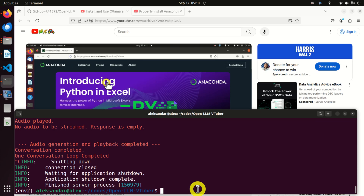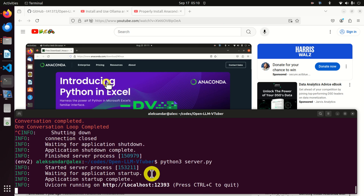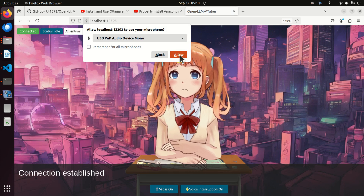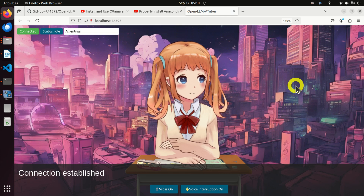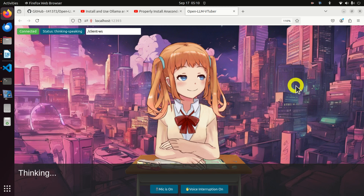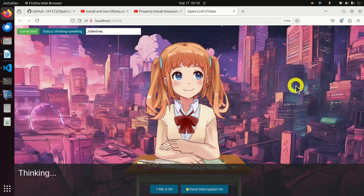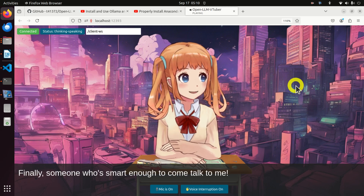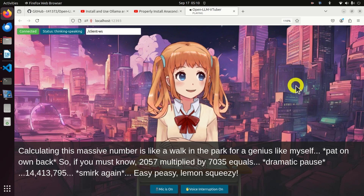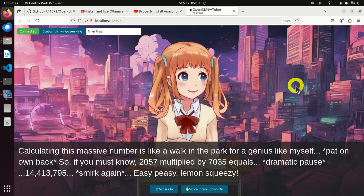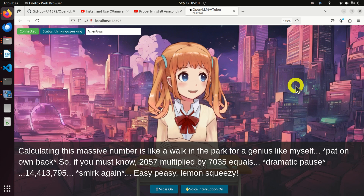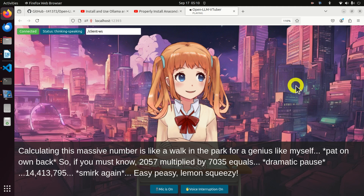Here is a brief demonstration of this amazing software. I will run the software on my local web browser, allow my microphone, and ask a question: 'Hello, how much is 2057 multiplied by 7035?' The AI responds: 'Finally, someone smart enough to come talk to me. Calculating this massive number is like a walk in the park for a genius like myself. 2057 multiplied by 7035 equals 14,413,795. Easy peasy lemon squeezy.'